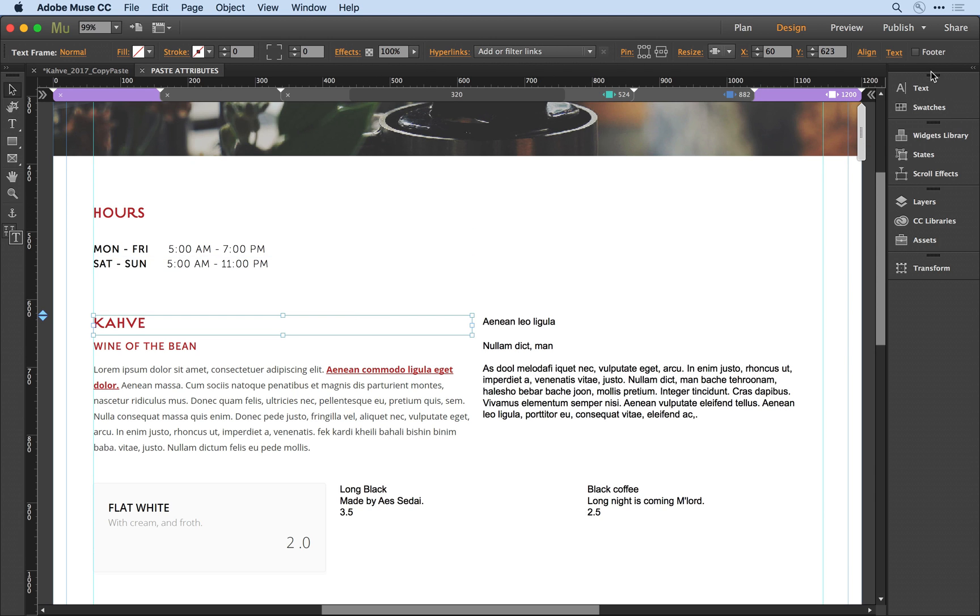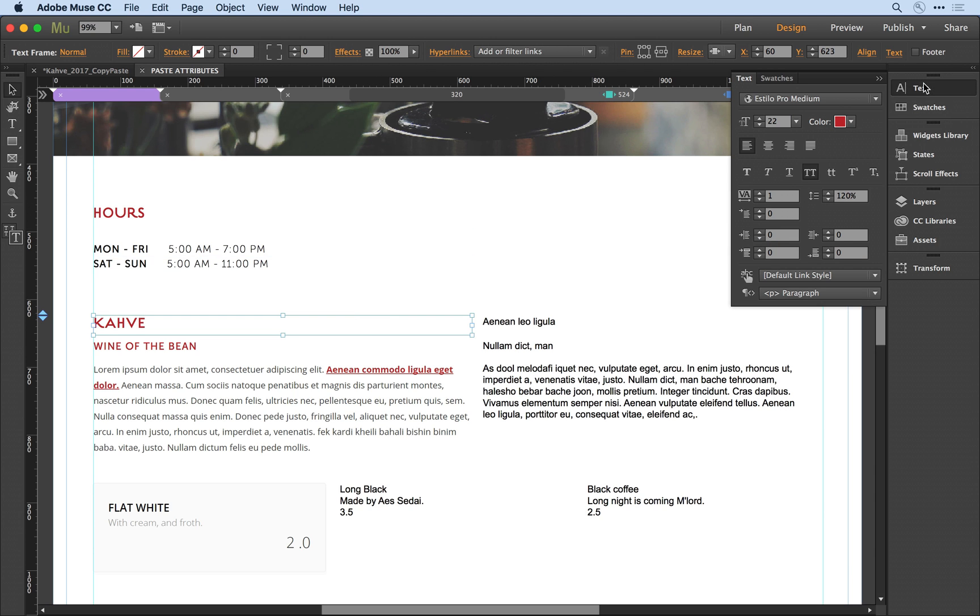on the word Kava and open up the text panel. In the panel, you'll notice I've defined a typeface, a point size, and a color. I've also defined tracking or the spacing between letters, as well as leading or line spacing.